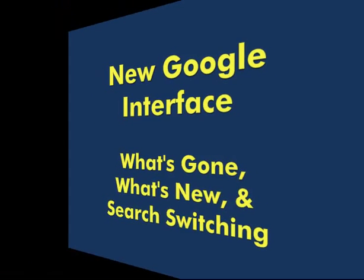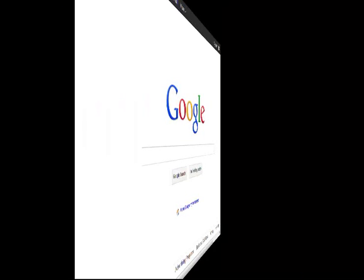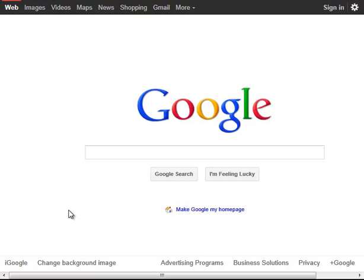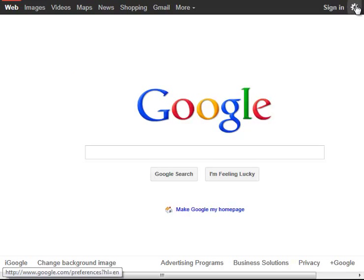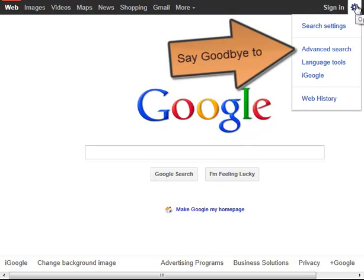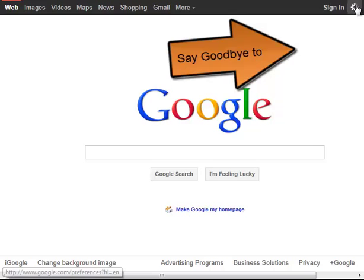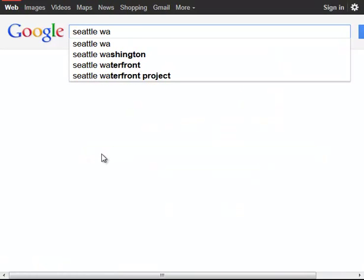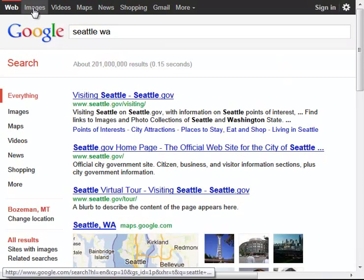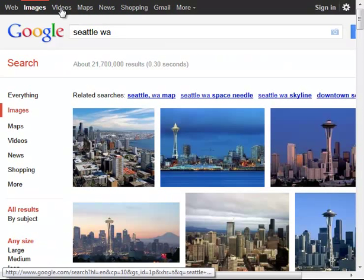Let's take a look at the old and new interface. There's the gear option with advanced search and language tools. We can run a search on the old black bar,